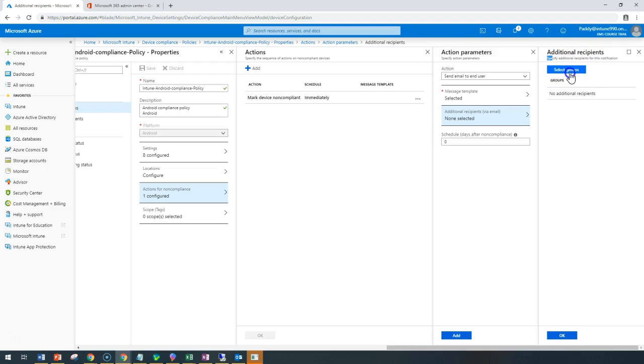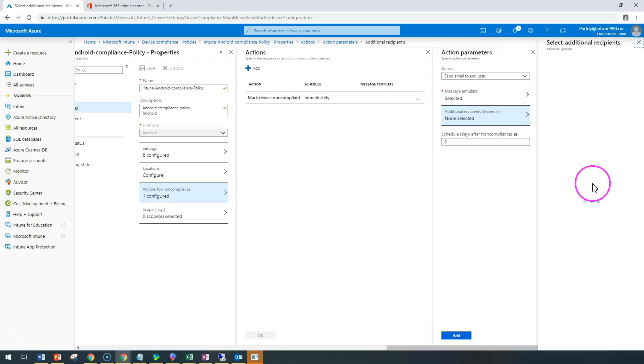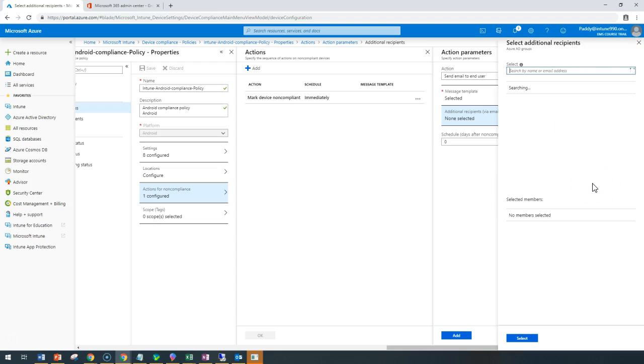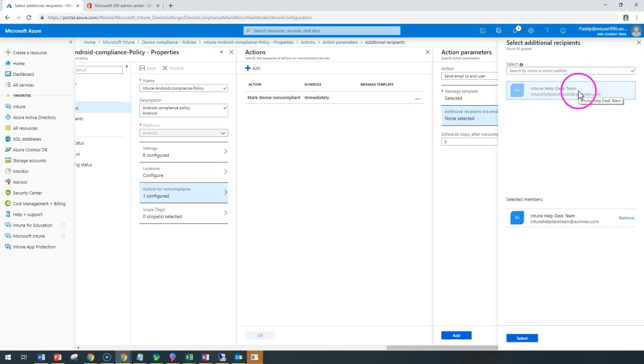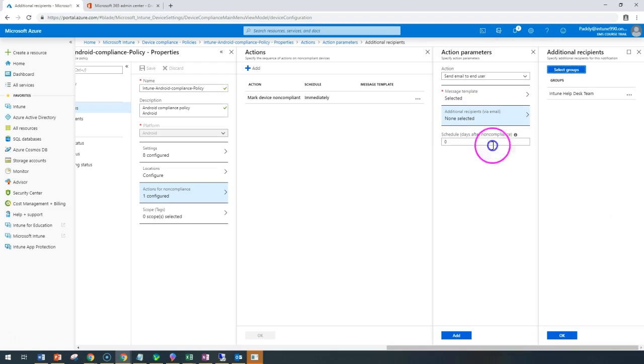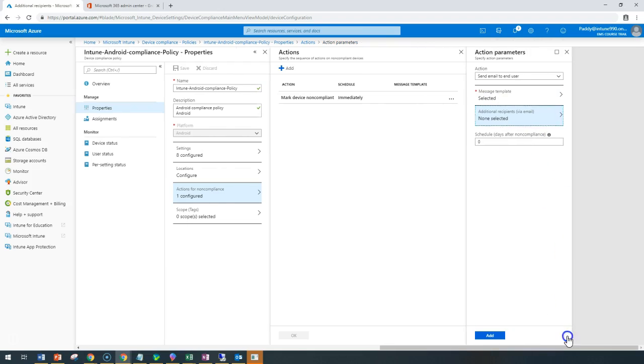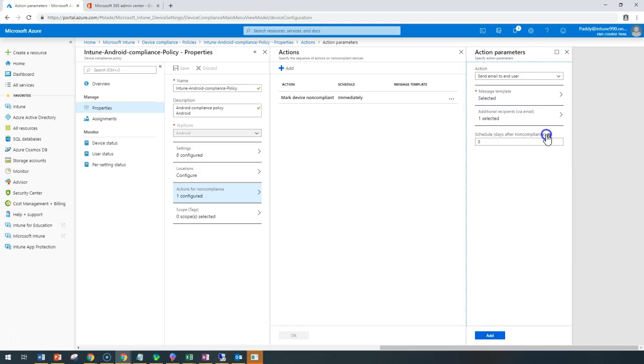We can go back to additional recipients and select groups. We should be able to see that specific group name appearing here which we just created. The group name is Intune Helpdesk Team. Just select that. Click OK. The number of days if it is non-compliant you can schedule, like zero, which means immediately you would be getting that notification as email.